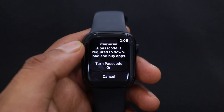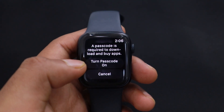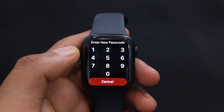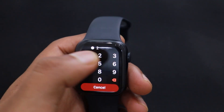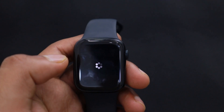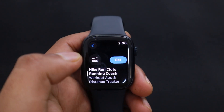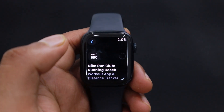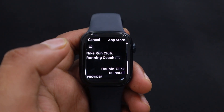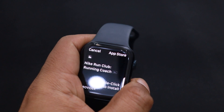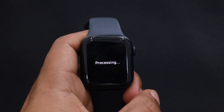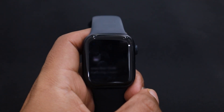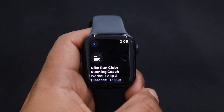If you have not set up a watch lock yet, then tap on Set Watch Lock and follow the steps to complete the setup. Once you have set up the watch lock, tap on the Get button again and enter your watch lock. This will start installing the app onto your watch.